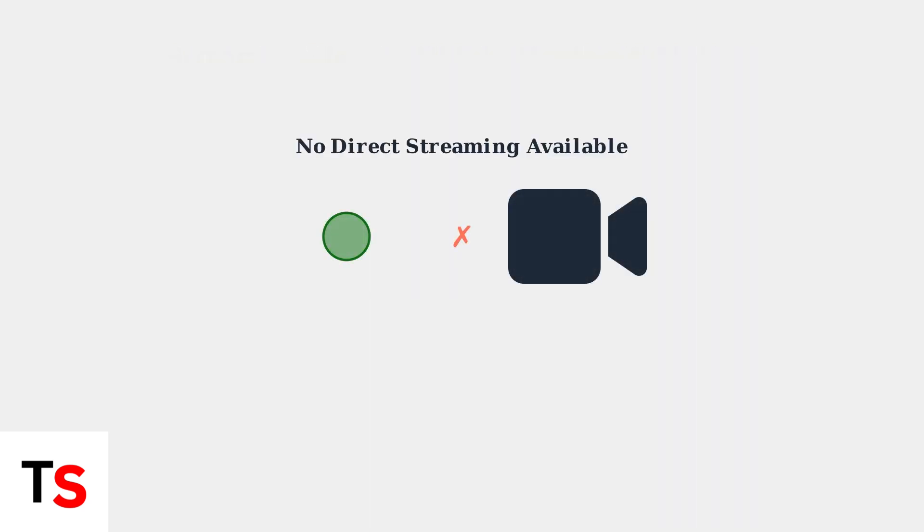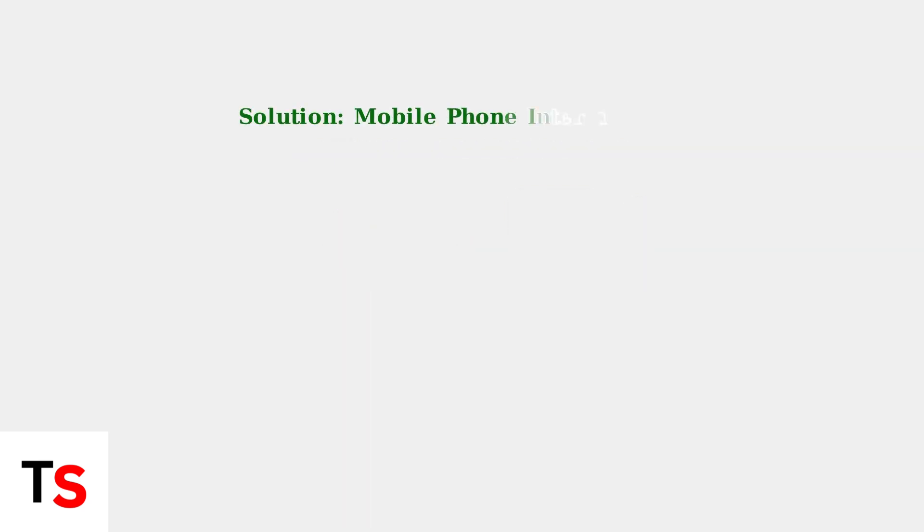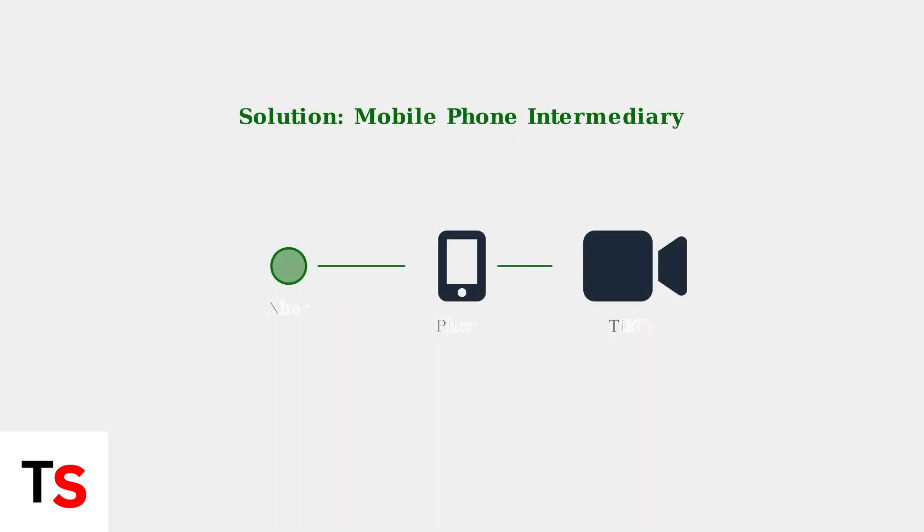Xbox consoles cannot stream directly to TikTok. This limitation means we need an alternative approach. The solution involves using your mobile phone as a bridge between your Xbox and TikTok. Your phone will capture the Xbox gameplay and stream it to TikTok.